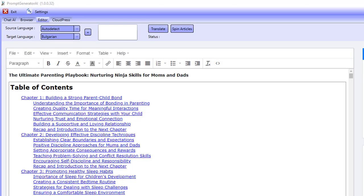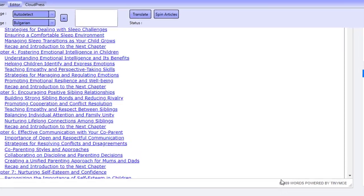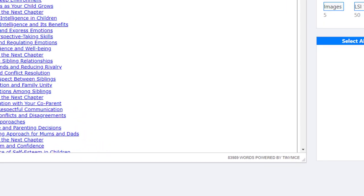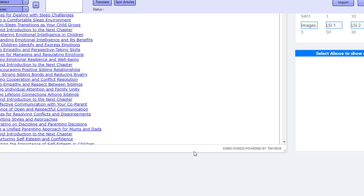Hi guys, welcome to this video. So check this out - I just created an 83,000 word ebook using ChatGPT, and it was all automated using the Prompt Generator AI. We went through 122 prompts in this strategy, and the ebook that I created was 83,900 words.